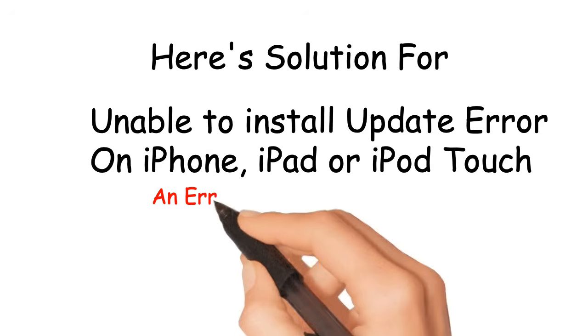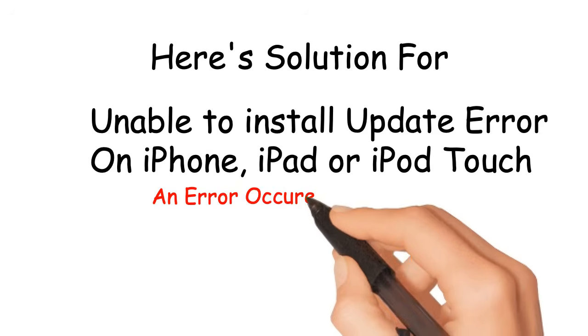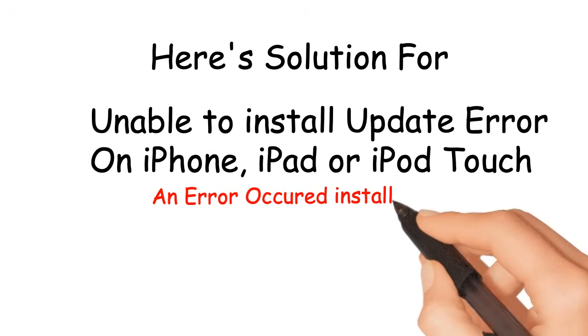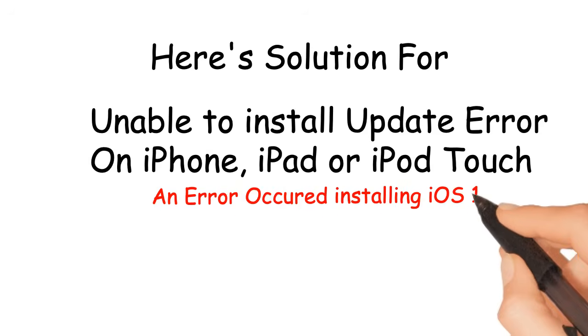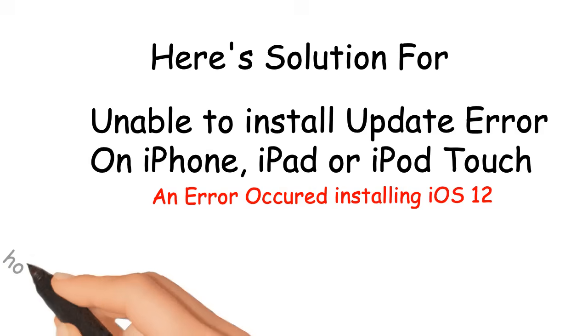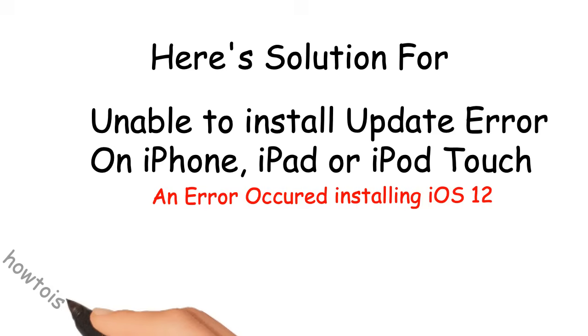An error occurred installing iOS 12. How to resolve.